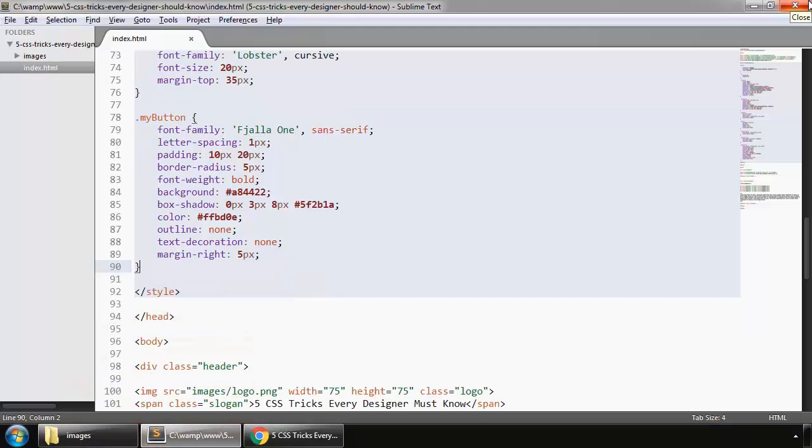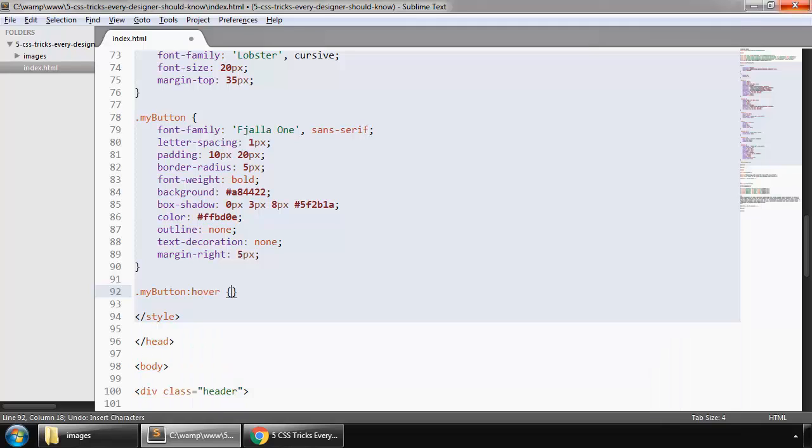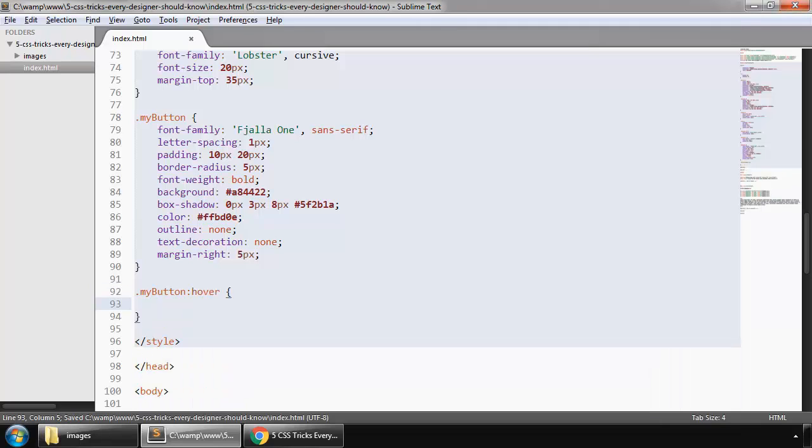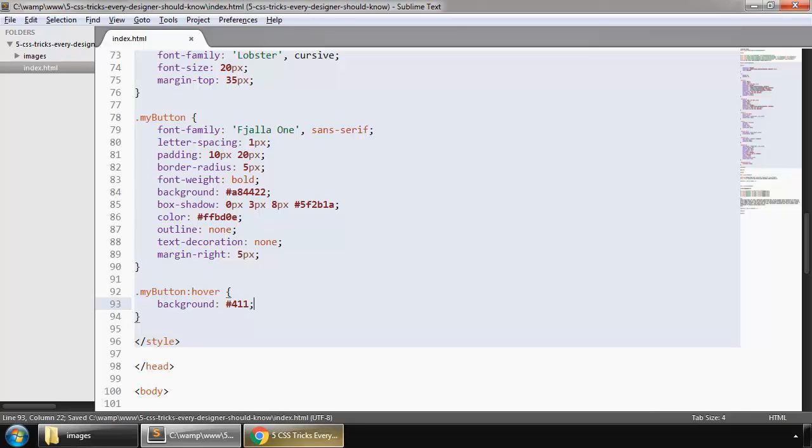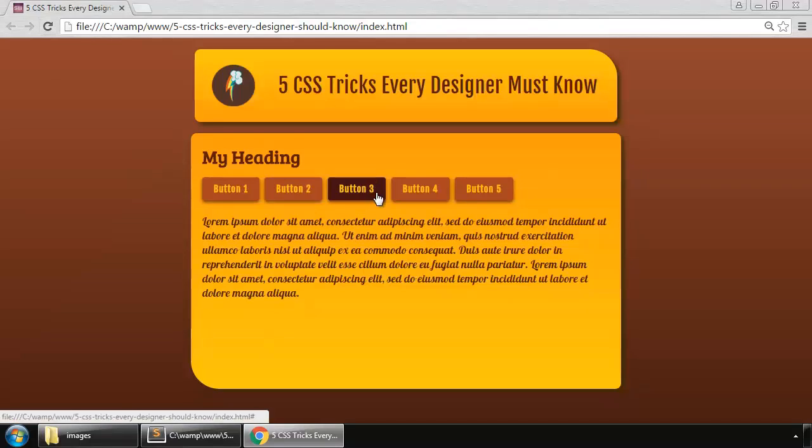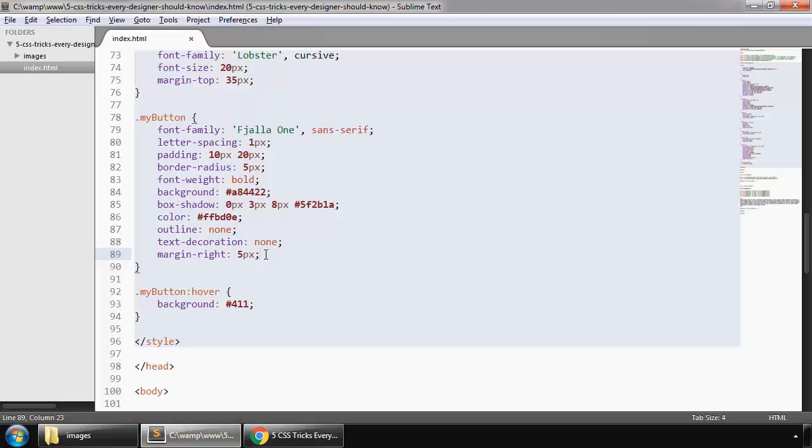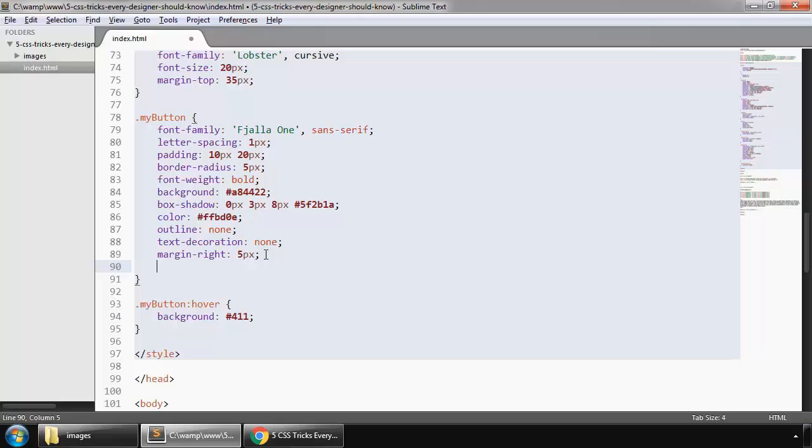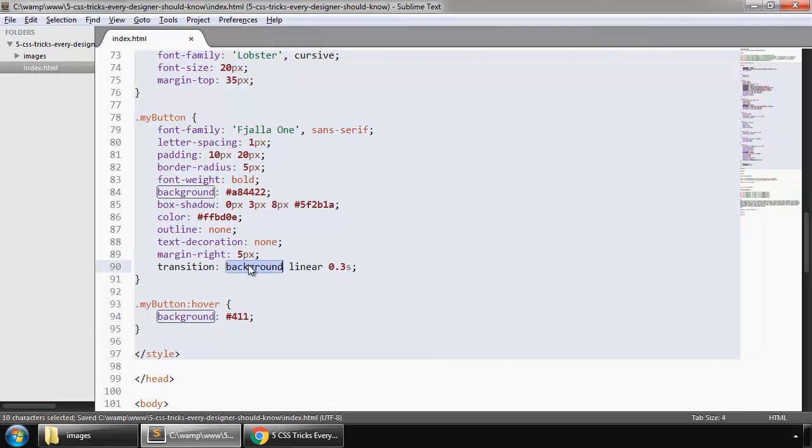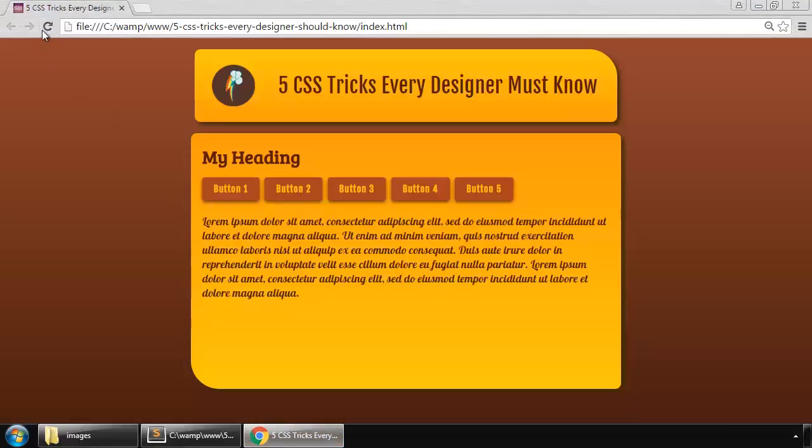To make transitions we say my button and hover. We want to change its background color. Save and refresh, so the color of our button is now changed when we hover. But this happens instantaneously. To apply transition we say transition for our background for 300 milliseconds. So refresh. Now you can see that transition happens smoothly.